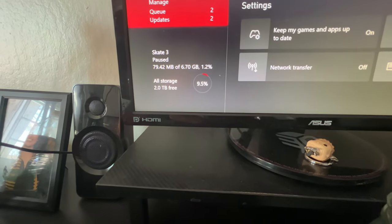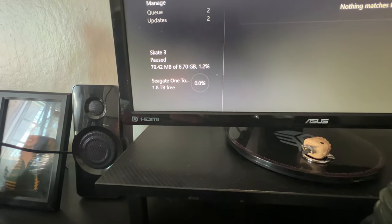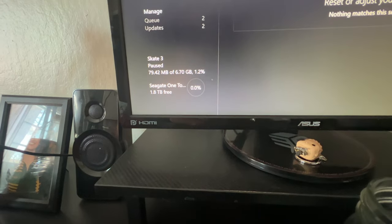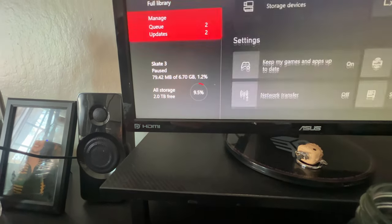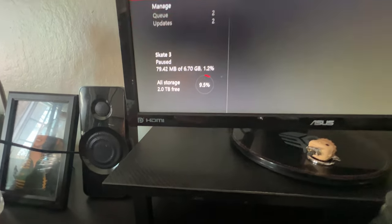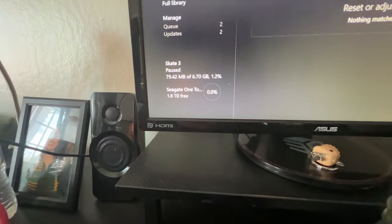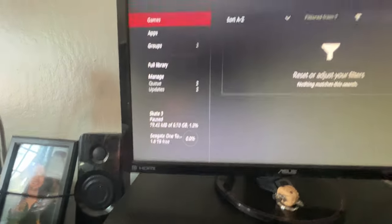On the Seagate one, I have 1.8 terabyte. So, in total, in my regular games drive, I think I'm already pretty much full. But on the Seagate one, it is free, basically.